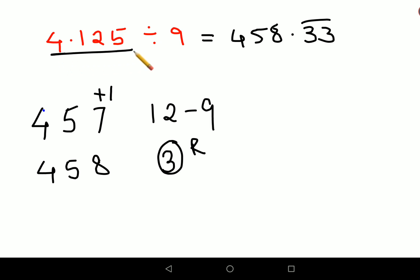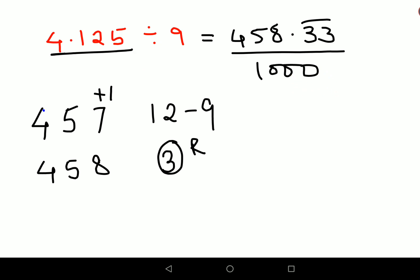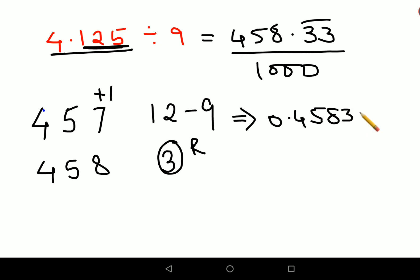Since there is a decimal in the original question with three digits after the decimal point, we divide by 1000. So the final answer for this one is 0.458333 with 33 recurring. This really is the best method! If you found this helpful, please hit the like button — it gives me a lot of encouragement to make these videos.